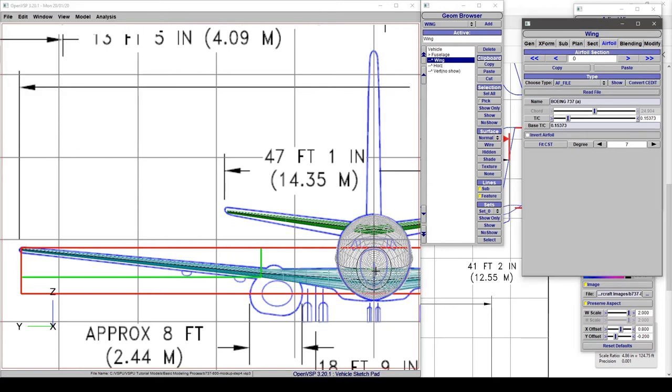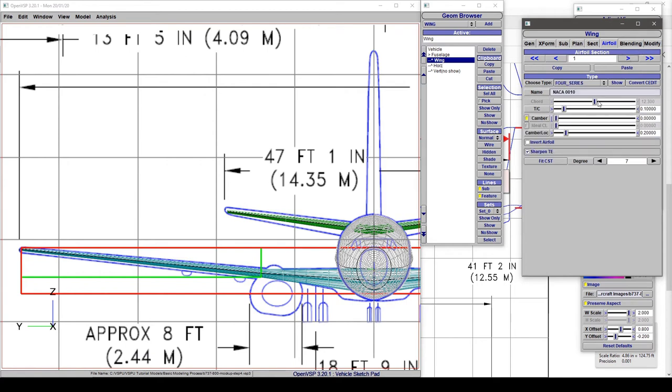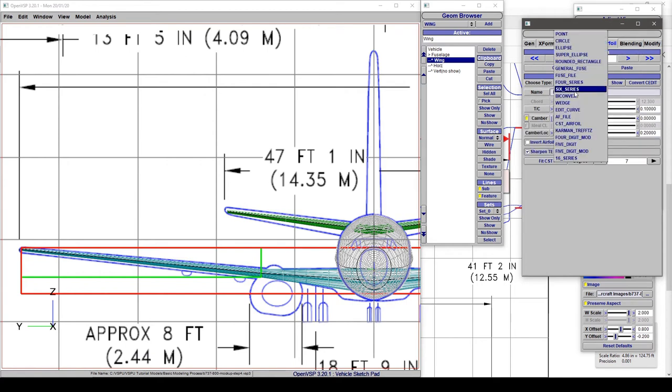Let's set that to A. Notice how that swole up to the thickness that it needed and everything is lining up much better now. Let's go to section one.